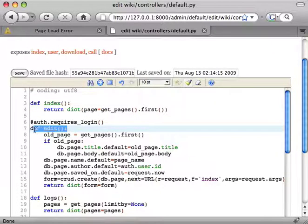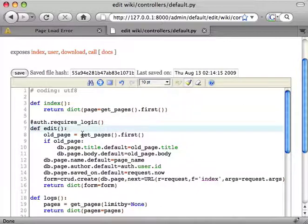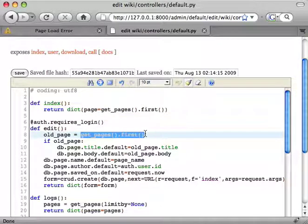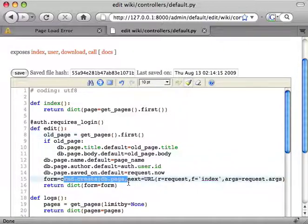And edit action, which requires login, and it's going to get the page if it exists already. It's going to create a CRUD create form for a new page.